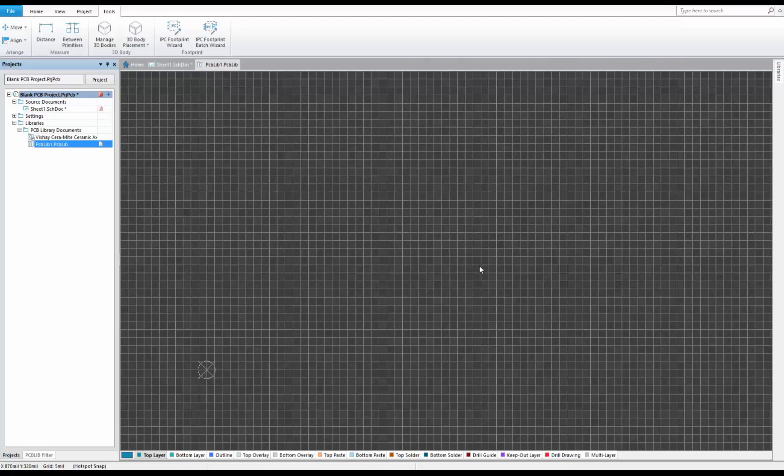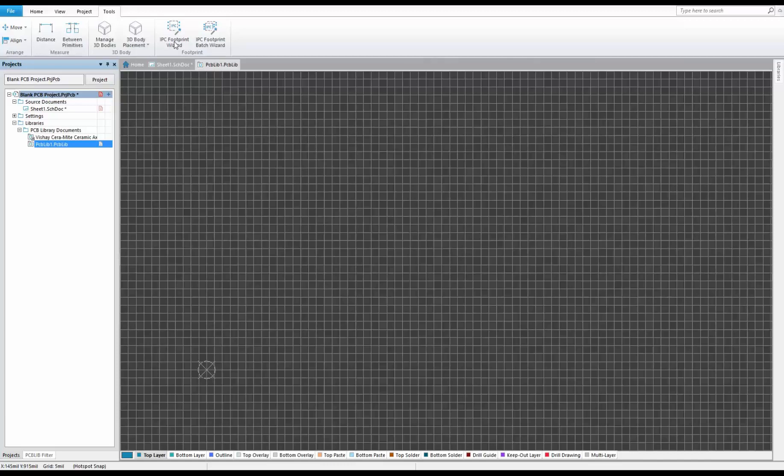The IPC-compliant footprint wizard added in SOLIDWORKS PCB 2018 makes creating footprints and 3D bodies a painless process. The IPC footprint wizard begins by first opening a PCB library document, then entering the IPC footprint wizard under the Tools tab.